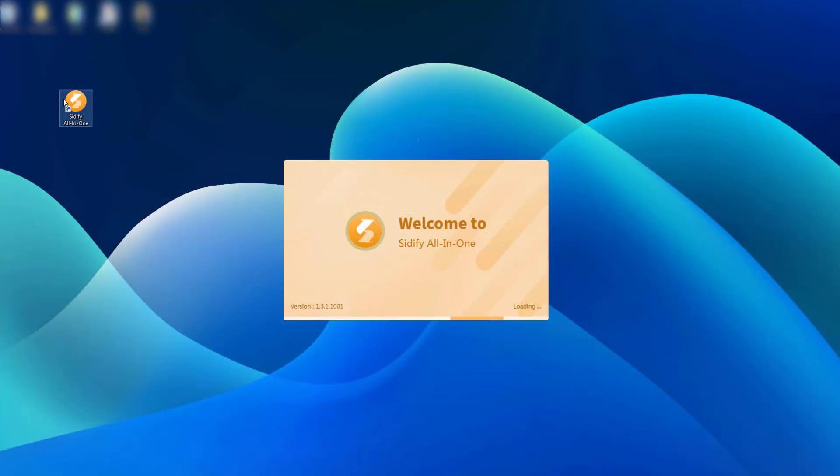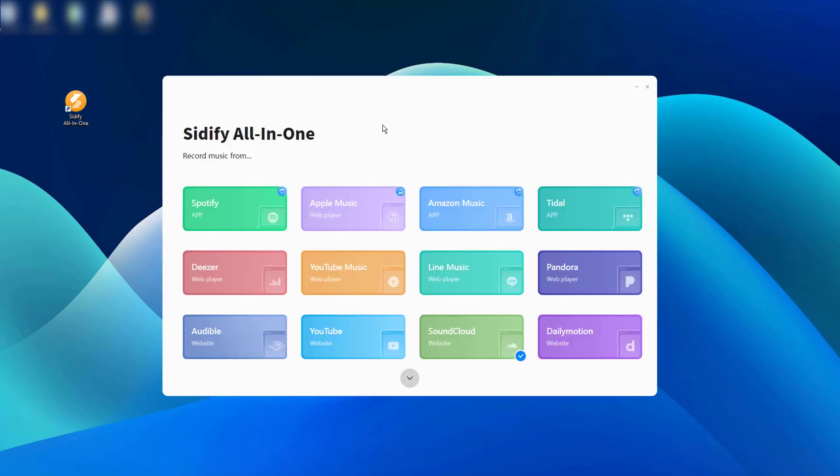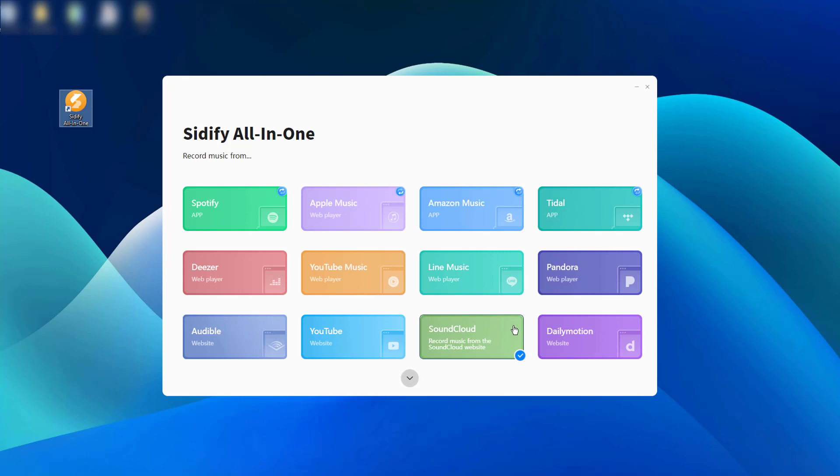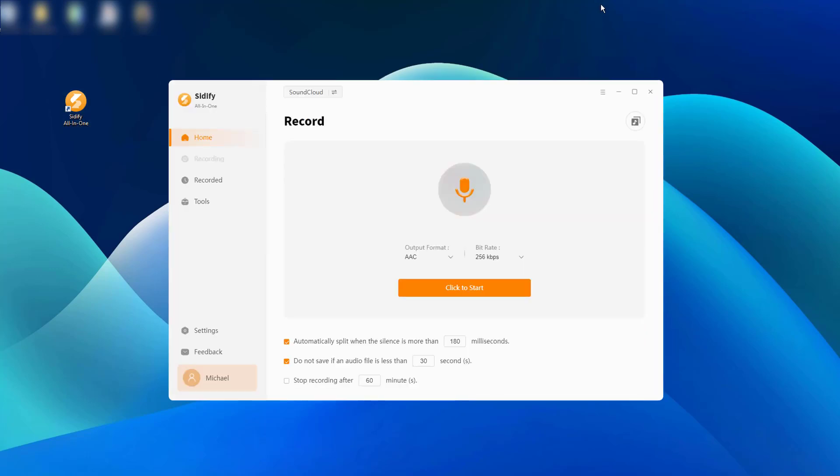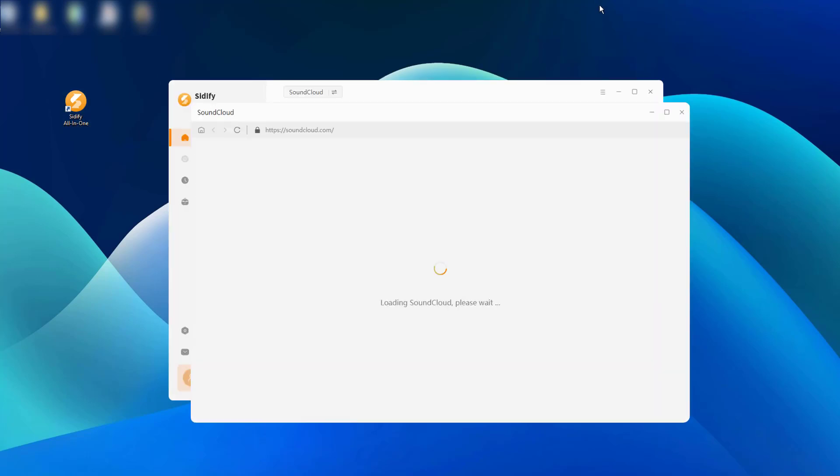Launch Cidify All-in-One on your computer. On the templates, choose SoundCloud which means to record music from the SoundCloud website. The SoundCloud Replayer window will pop up at the same time.